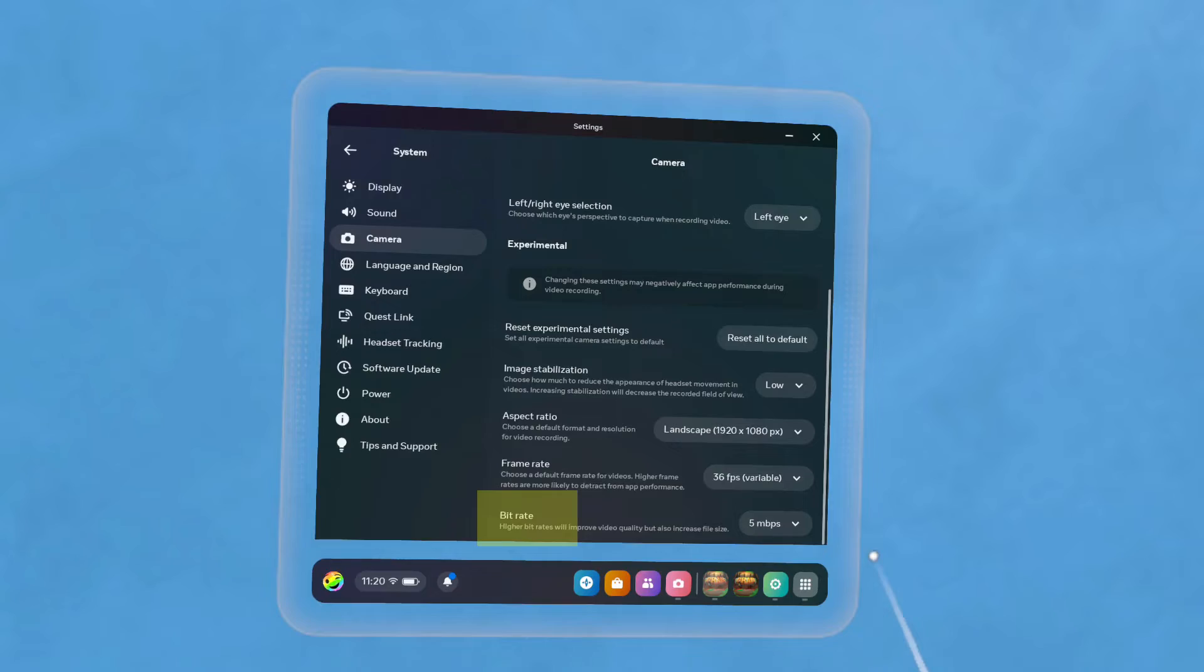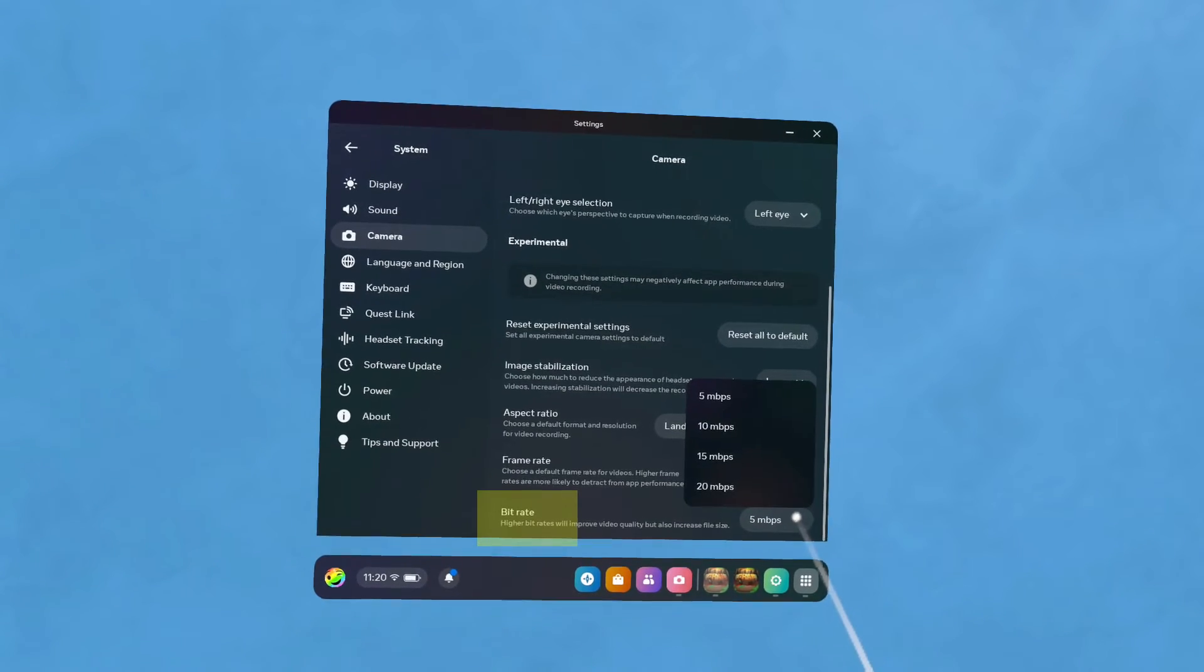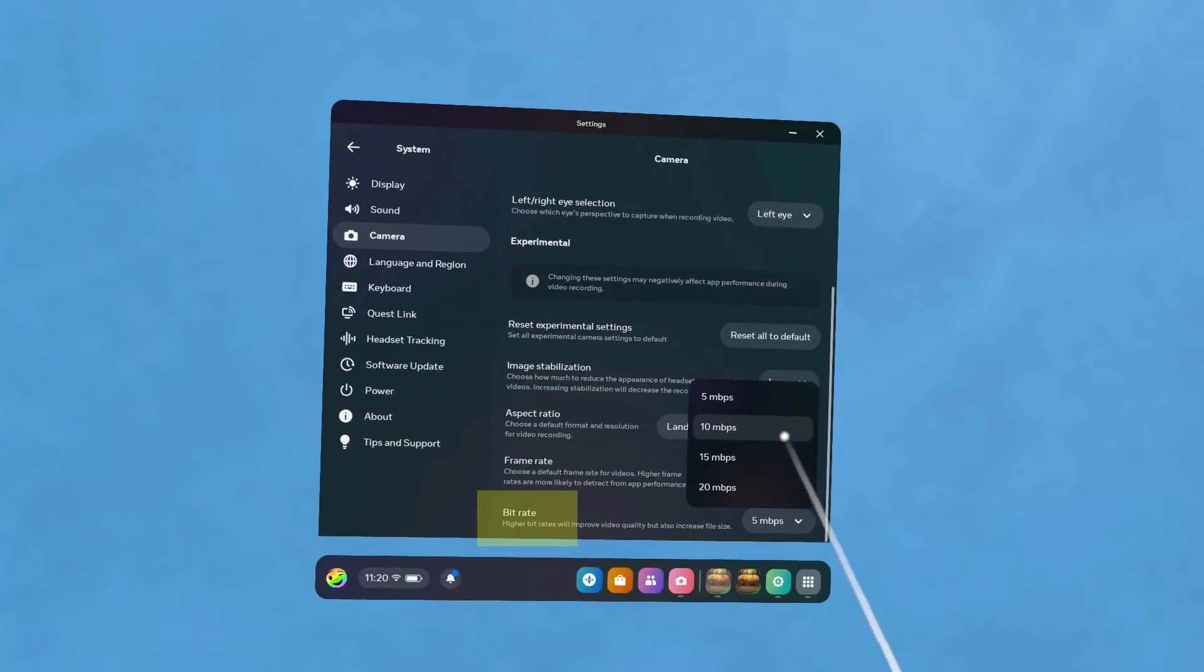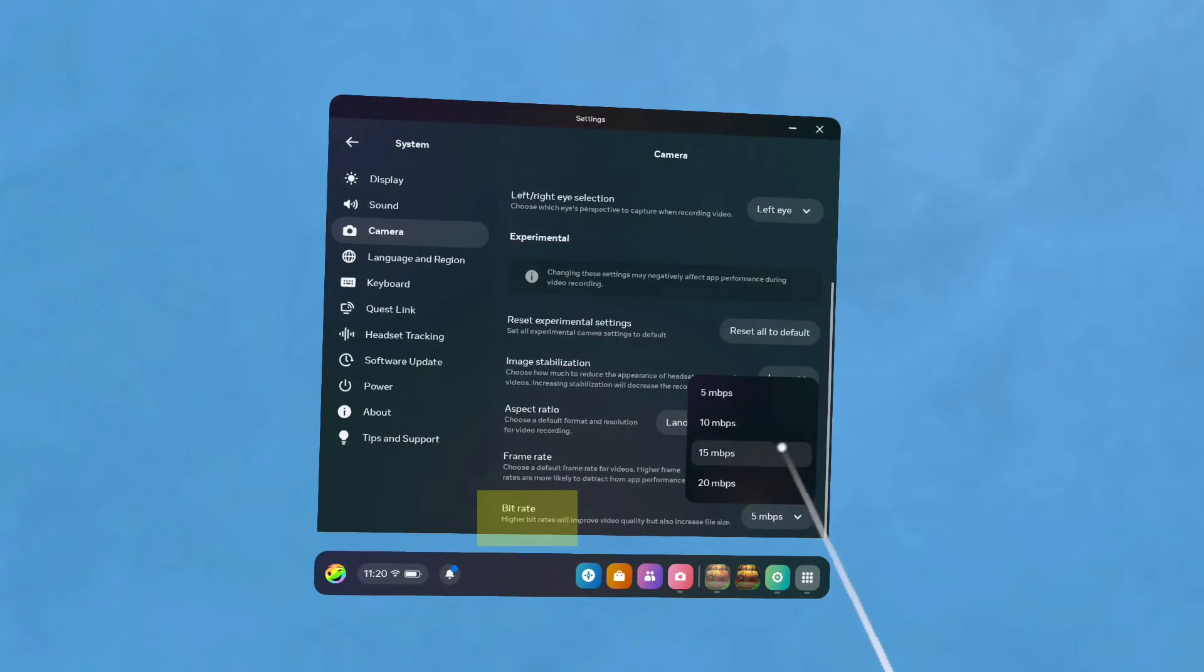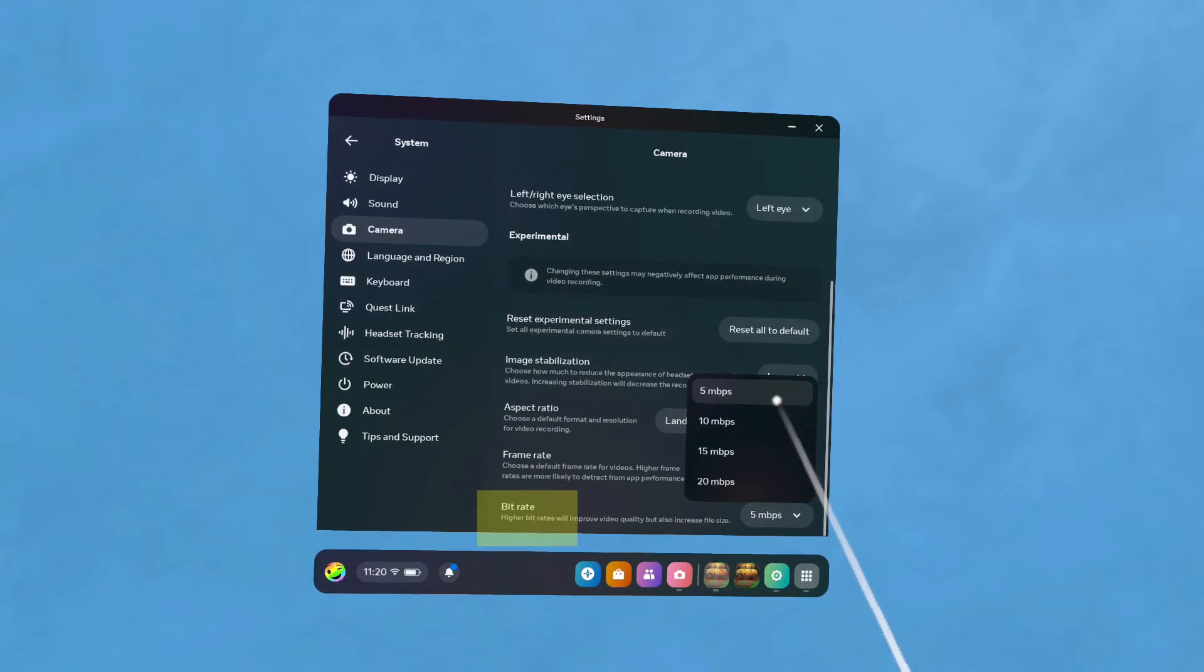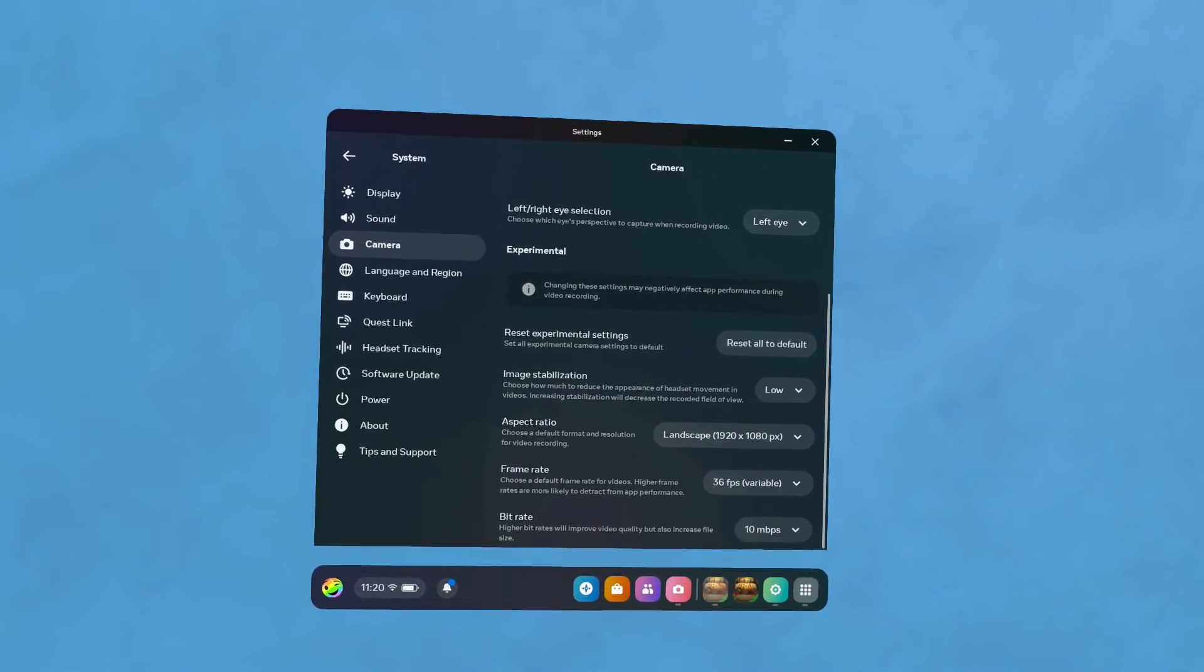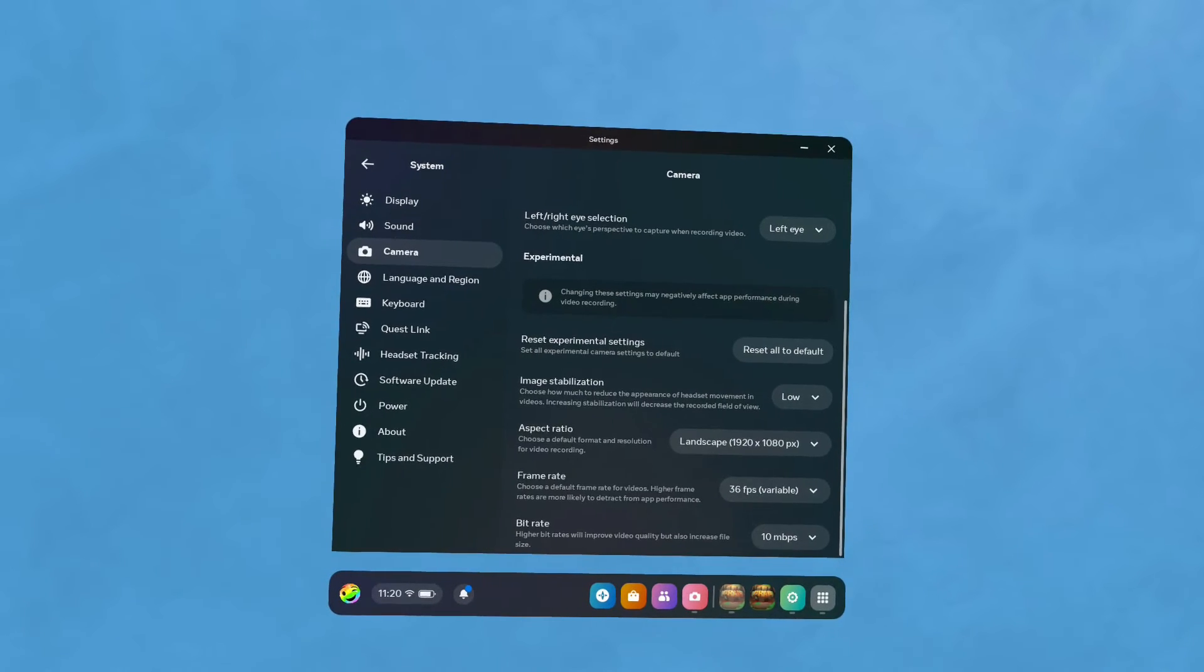Bit Rate translates to the level of details in your video. Higher is usually better, but goes along with much bigger file sizes. 5 or 10 is my recommendation here. You can change any of these settings at any time unless you're actually recording.